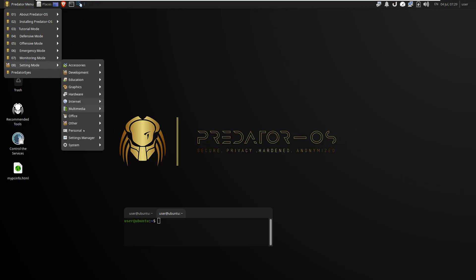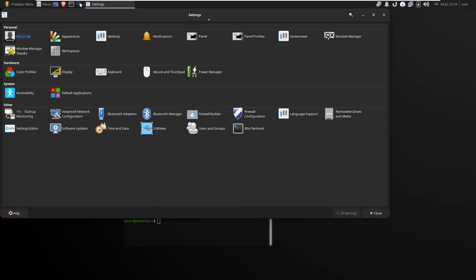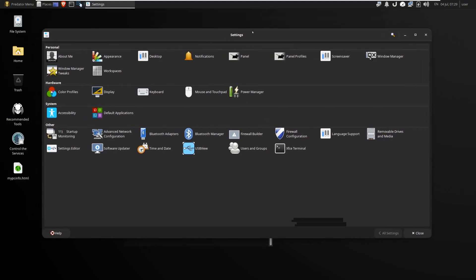By using the Settings Manager, you can access many settings and configuration tools such as user, network, USB, mounting tools, and so on.